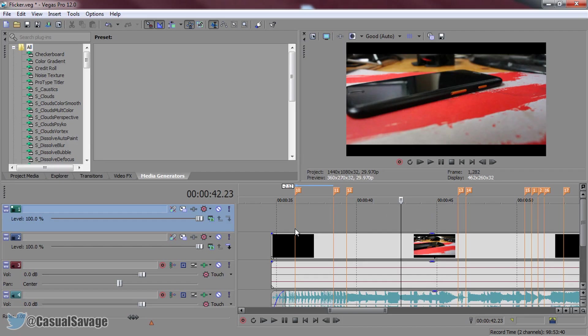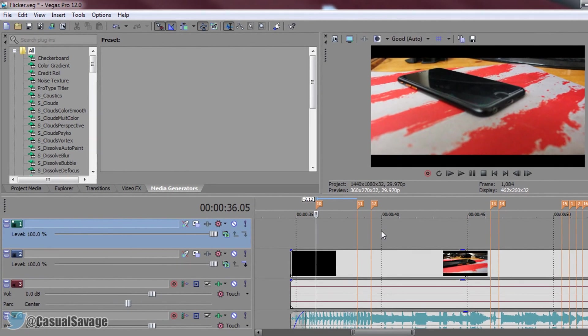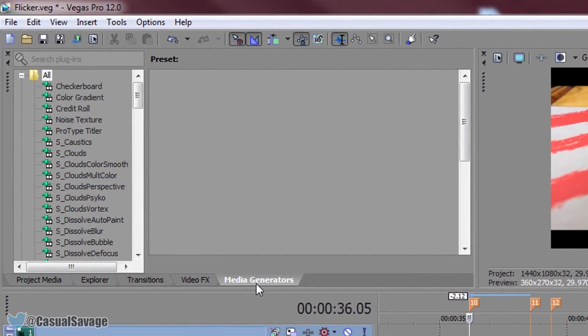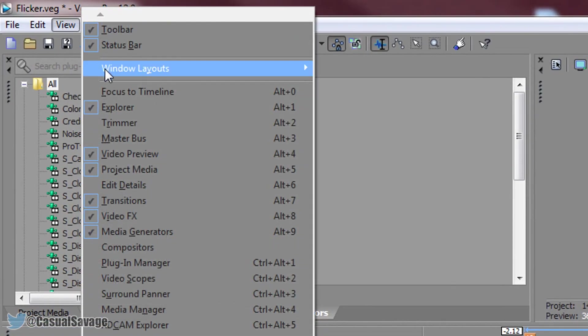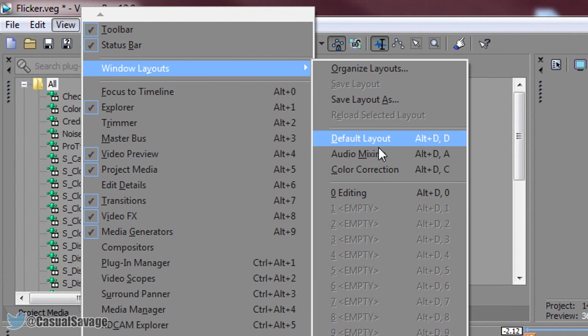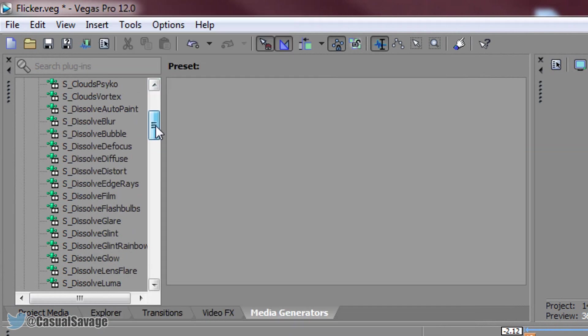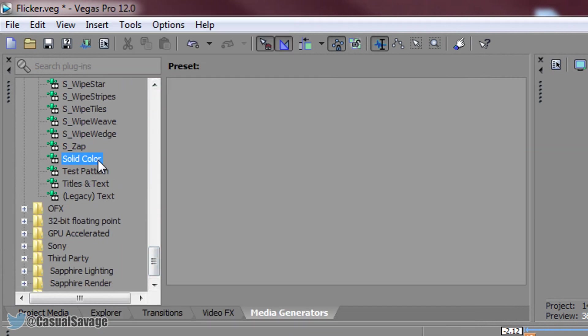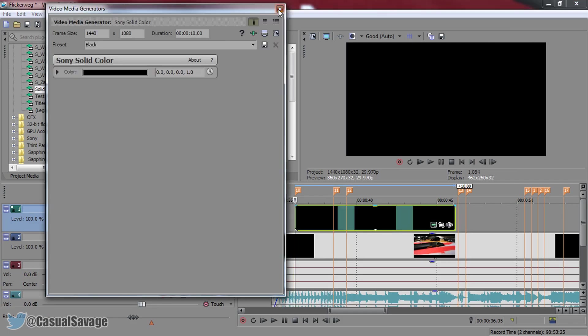And now let's get into making the black flashes. So we need to head over to media generators if you do not see it simply come to view windows layout and select default layout. Once you're on media generators come all the way down until you see solid colour and we will be adding on black so just drag and drop.